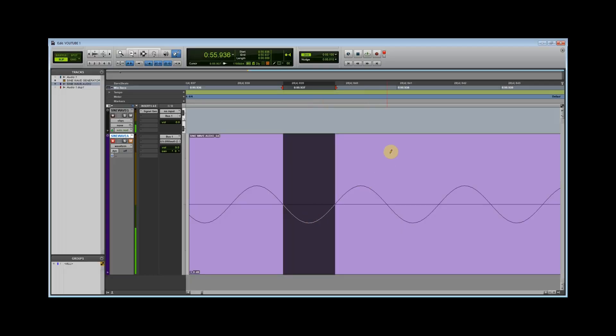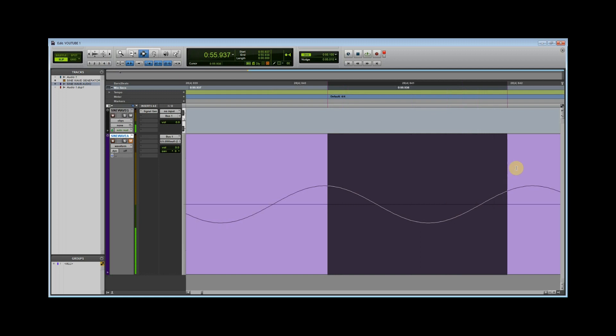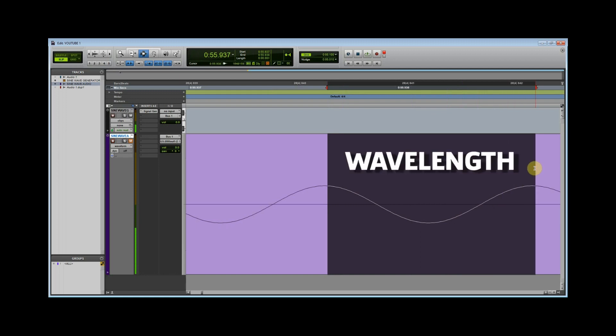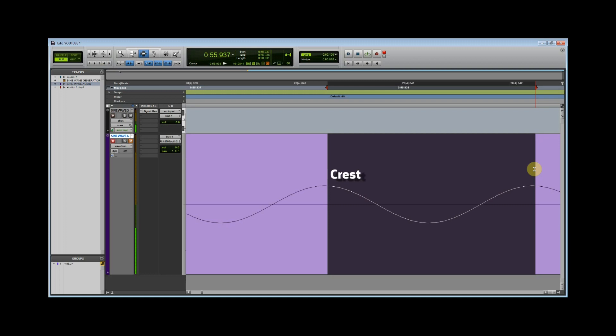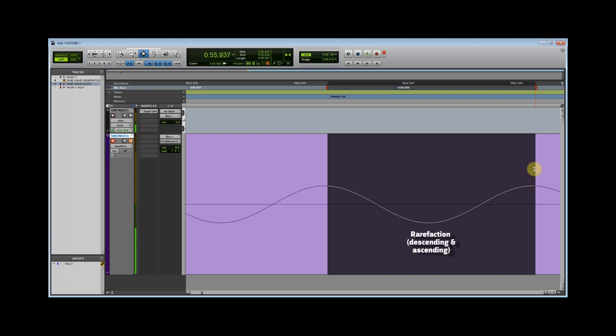Let's zoom into our recorded sine wave a little more. If we look at the distance from one crest to the subsequent crest, we can identify what's known as a wavelength. A wavelength is one complete cycle of back-and-forth movement. Notice the wavelength starts at the first crest, drops down to the zero crossing to complete half a compression phase, the descending portion, drops down to the trough, and then back to the zero crossing to complete a full rarefaction phase, descending and ascending portions, and then goes back up to the top of the next crest to complete half a compression phase, the ascending portion. This leaves us with a full compression phase. Both halves, descending and ascending, make a whole, and a full rarefaction phase, ascending and descending.